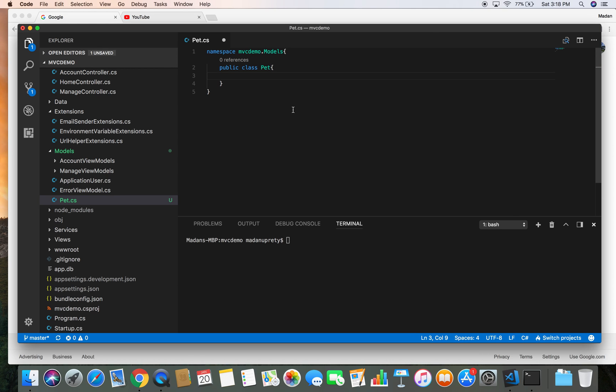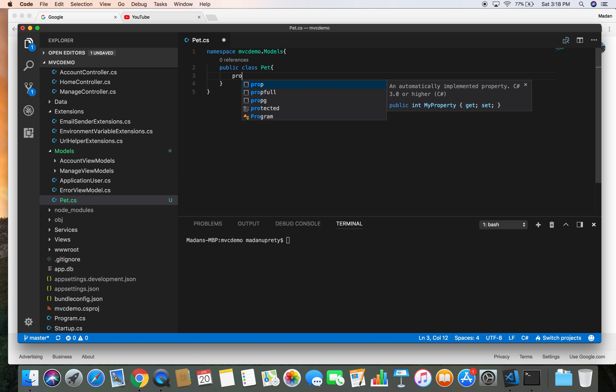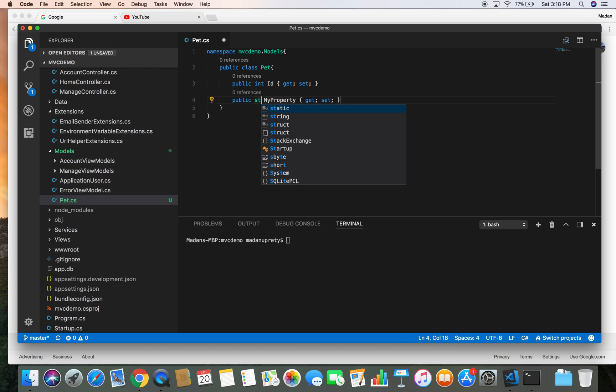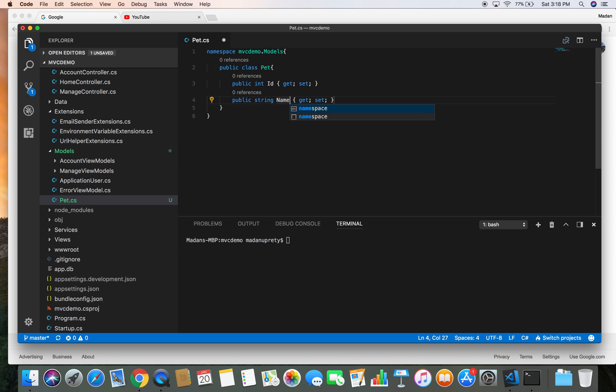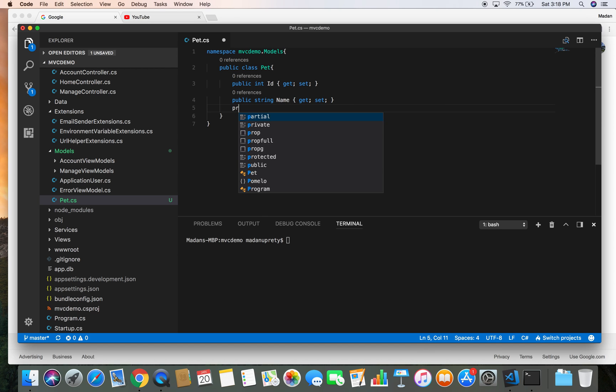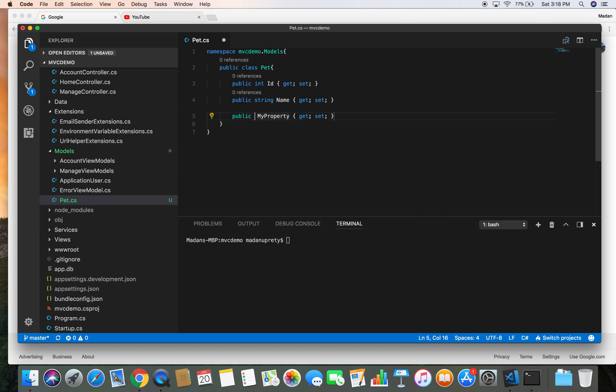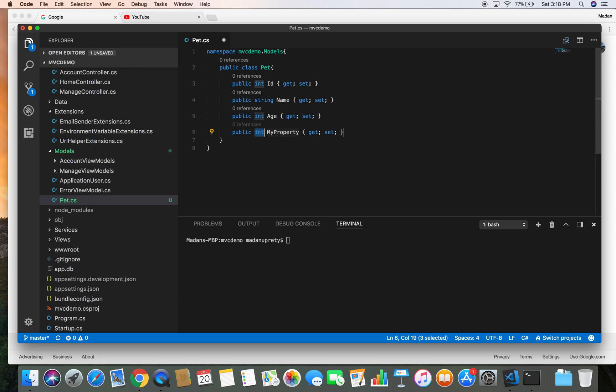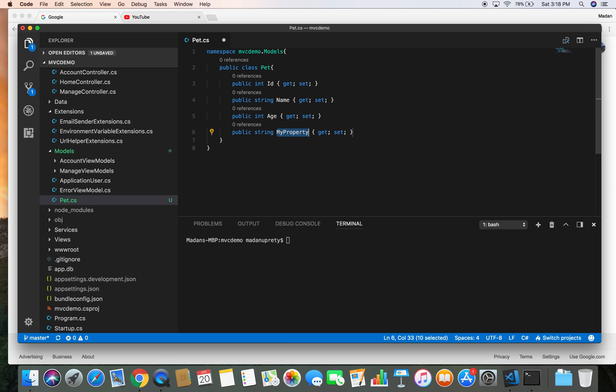Now let's give a few properties to our Pet class. Prop int ID of pet, prop string Name of the pet, prop int let's give Age to our pet, and prop string let's give Color to our pet.